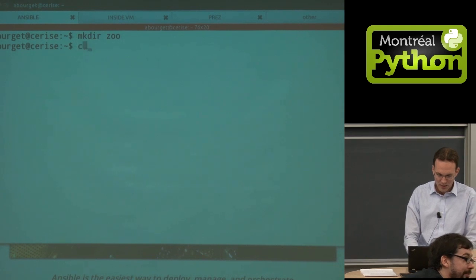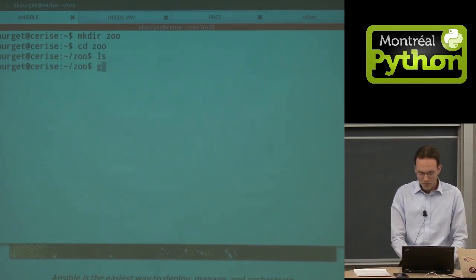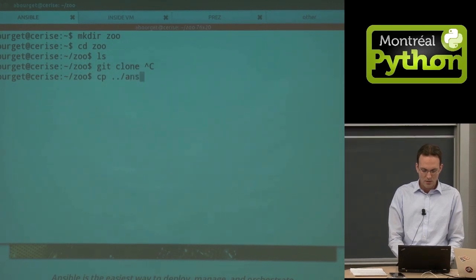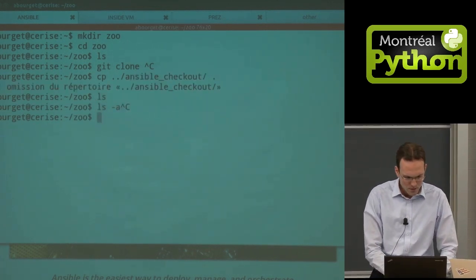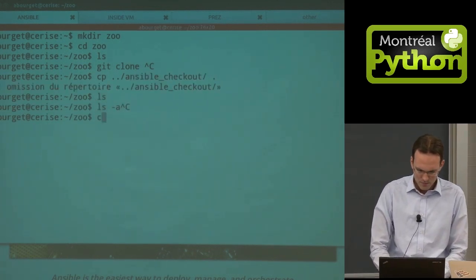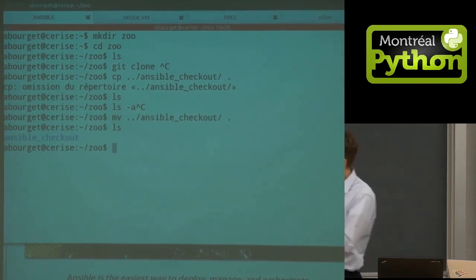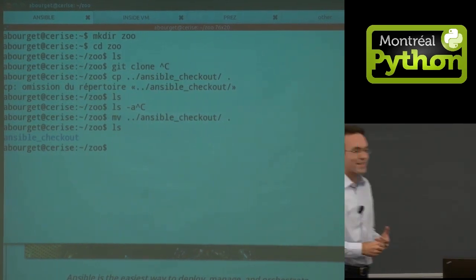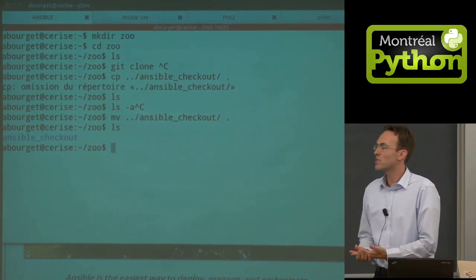For installation, I'm going to go into the Zoo directory. We normally get a cloned checkout, so I'll copy the Ansible checkout. I have a git clone — that's mostly all I need to have Ansible installed on my machine.